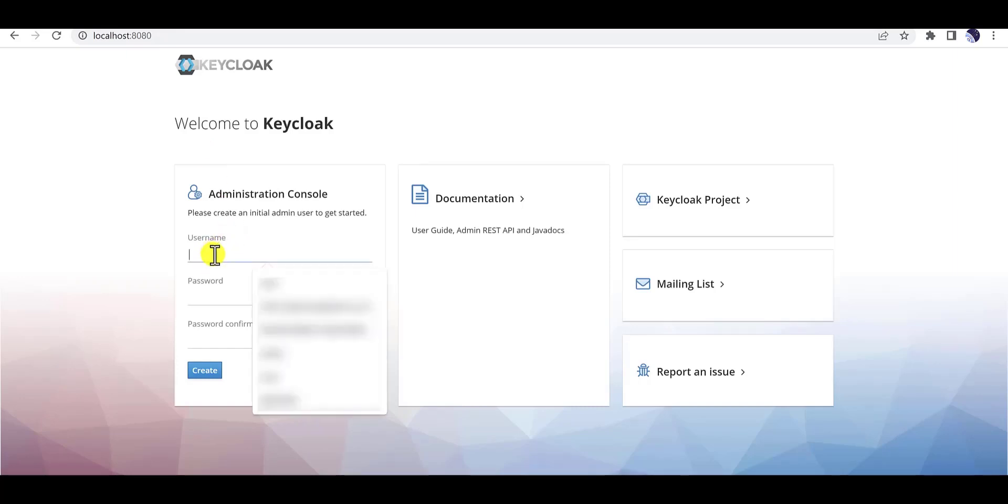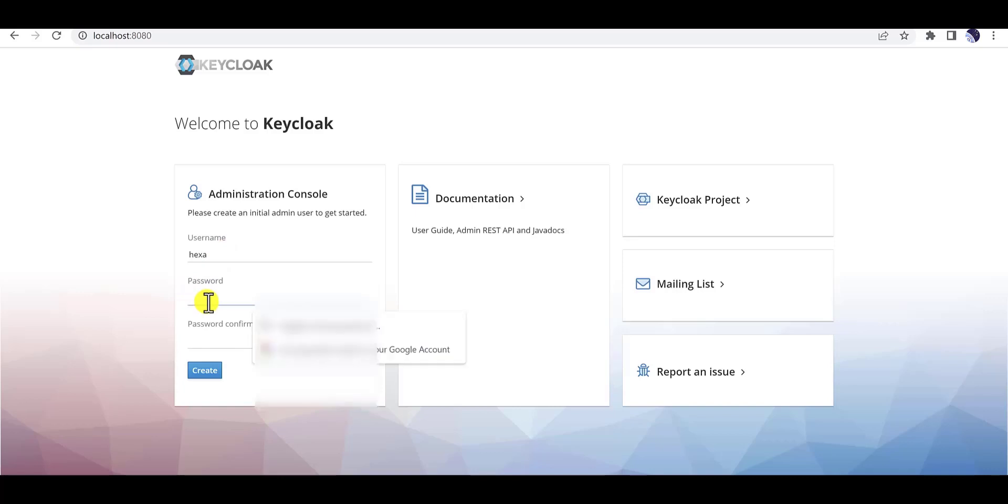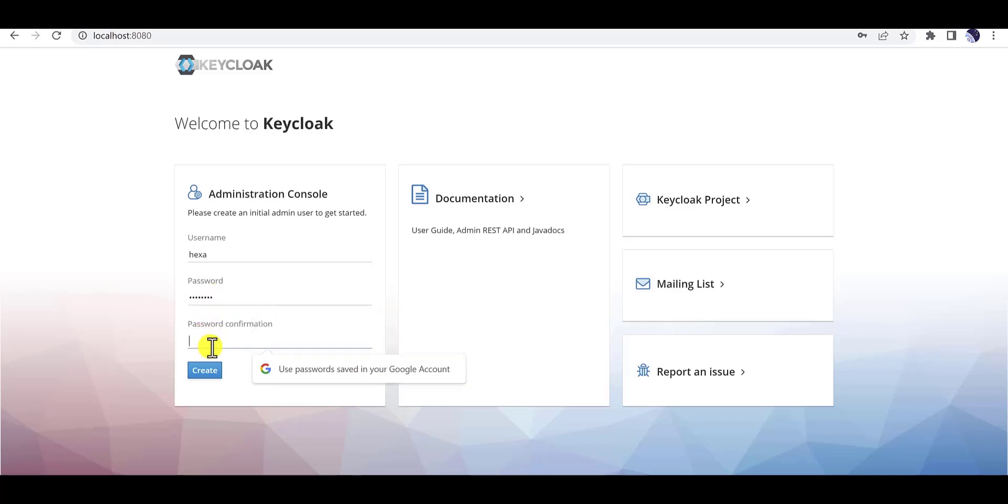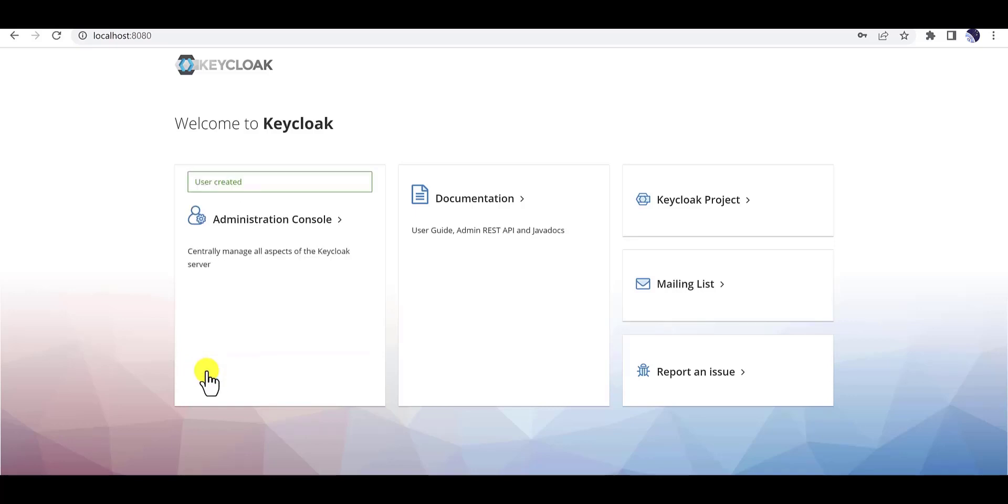You need to define the username and password. Here you can define the password and type it again to confirm, and hit create. Yes, now the user is created.